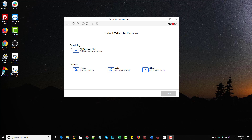Hey, this is Chris, and in today's video I'm going to show you how to recover deleted photos that are as old as five years old or even more using Stellar Photo Recovery. I'm going to put the link for this tool directly under this video in the description box where you can download a free trial version to check if you can recover your files before you ever buy it.